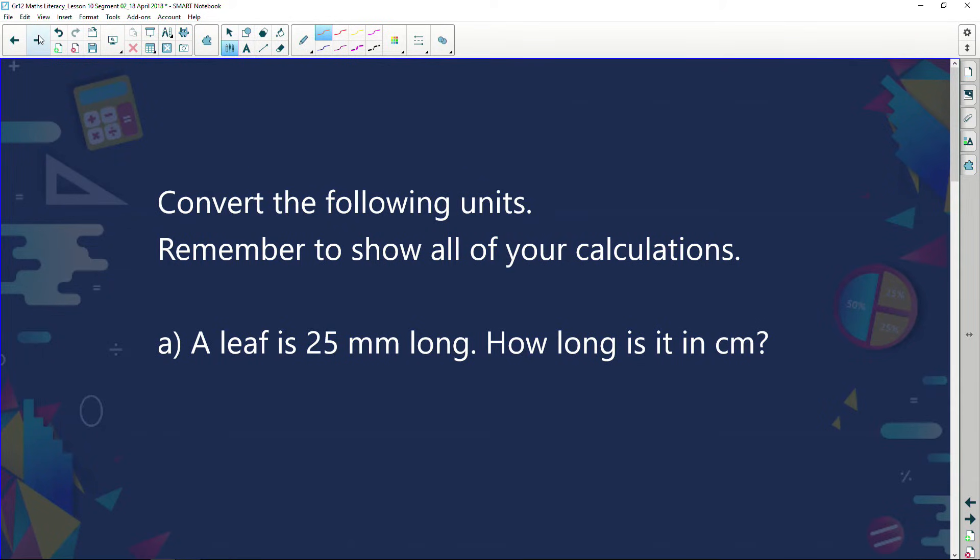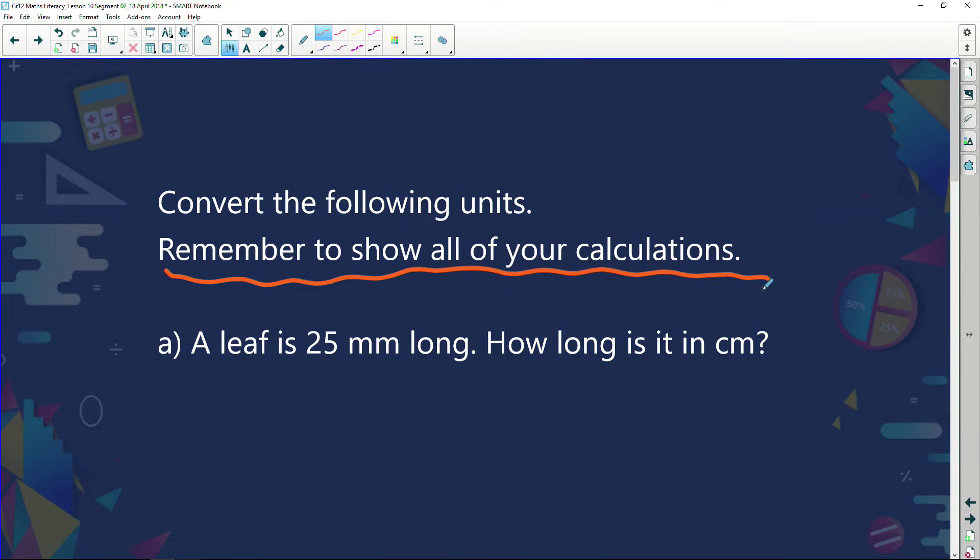Let's see how we can apply some of these concepts. Convert the following units — and remember to show all your calculations. That's absolutely critical. In mathematical literacy, you're getting marks for showing your working. You're getting part marks in every question. You might have made a mistake with the actual calculation but your working might be correct, so you could at least pick up 1 out of 2 marks.